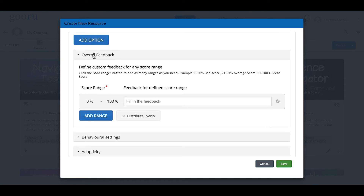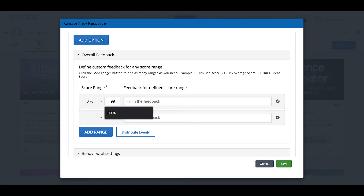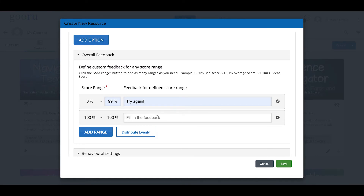Under Overall Feedback, the default range is 0% to 100%. I'm going to add a range: from 0% to 99% the text will say 'Try Again', and at 100% it will say 'Great Job.' Since there's only one correct answer, if they get it right they get 'Great Job'; otherwise they get 'Try Again.' You can break this into as many ranges as you want by clicking Add Range.